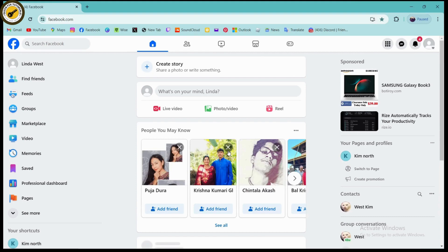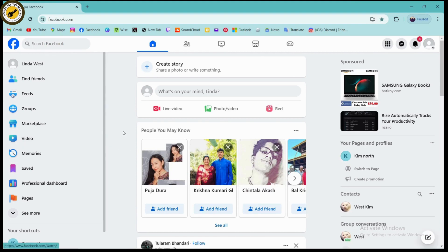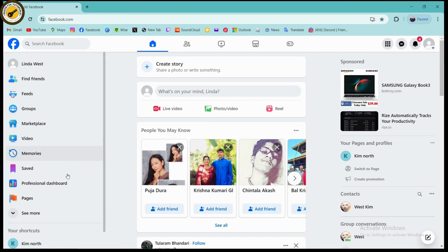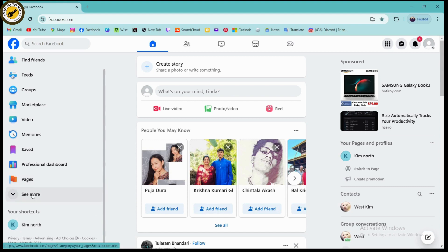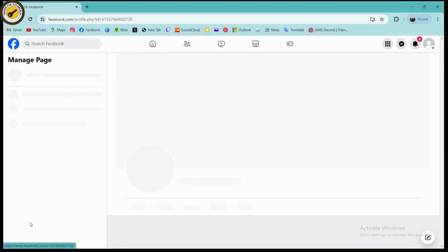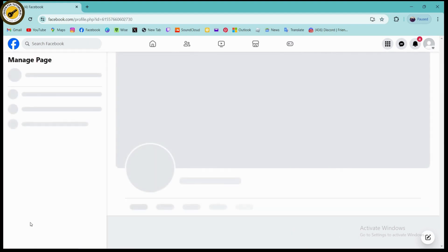Once you've logged into your account and opened your Facebook, you need to simply go to your page. Under the left, you will have your shortcuts or your pages. You can simply go to pages and open up your page.